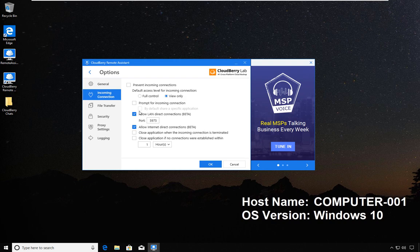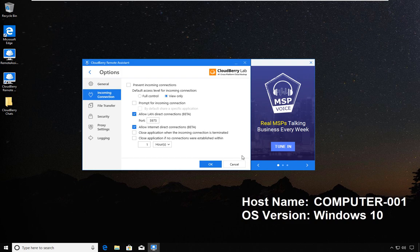There is the option for Allow LAN Direct Connections, which is in beta at this point in time, and Allow Internet Direct Connections. Again, this is in beta. I will not be delving into these topics and I'm leaving them as their default.